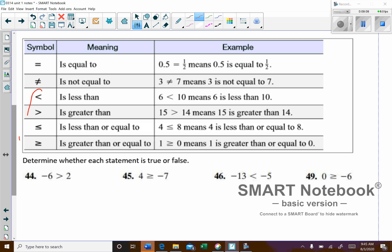The ones that students sometimes mix up are less than and greater than. With practice you'll be fine. 6 is less than 10. 15 is greater than 14. Then there's less than or equal to — 4 is less than or equal to something — which gives a little caveat where it could be equal.